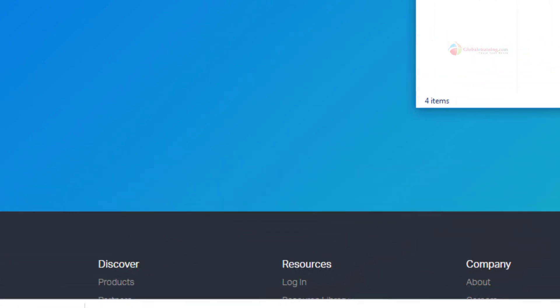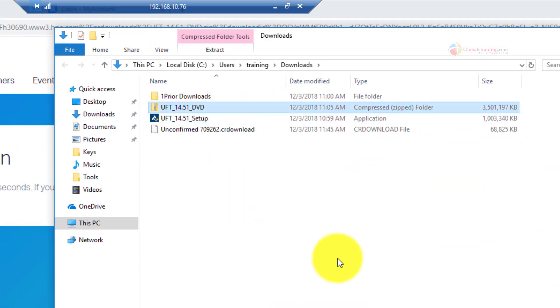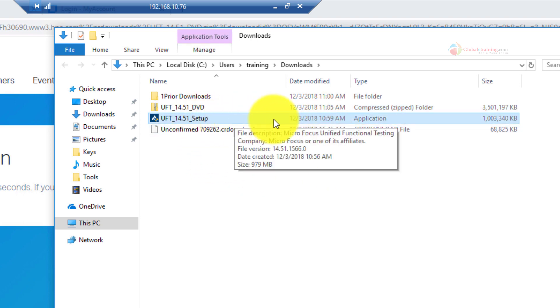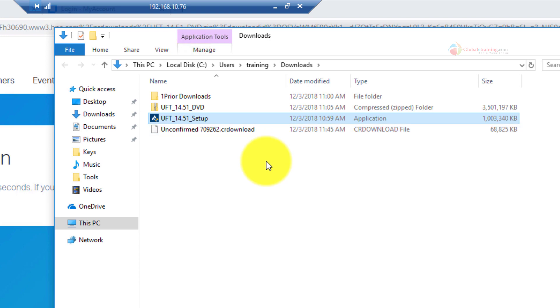As you can see, I already have both the DVD and the compressed setup.exe file downloaded. Just so you know, it may take some time depending on your internet speed.